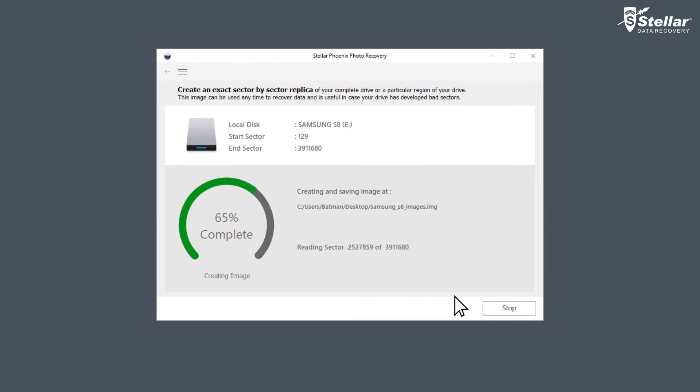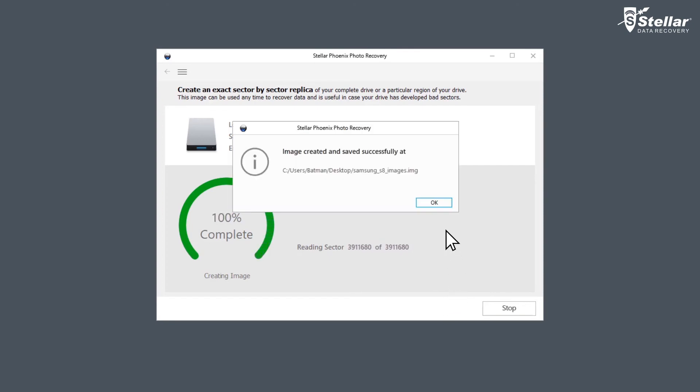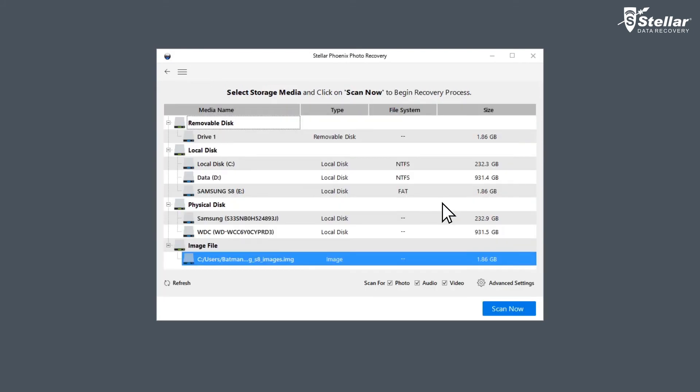The software begins to create the image at your chosen location. This is how you can create an image of the drive using Stellar Phoenix Photo Recovery software.